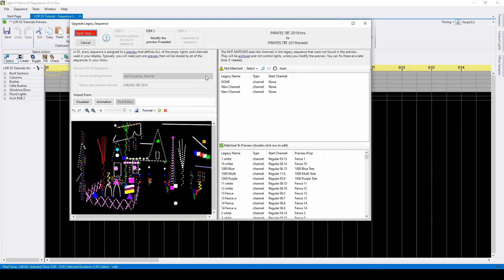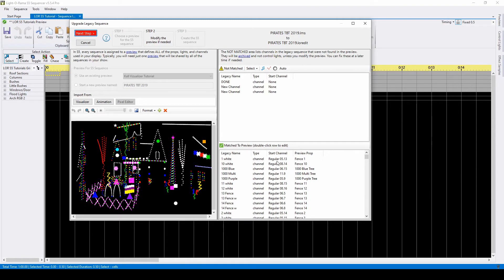When upgrading S4 sequences, the software automatically matches props by their channel assignments, which is why it's so important to correctly build your preview. The bottom section shows which channels were successfully matched according to unit ID and channel assignments.